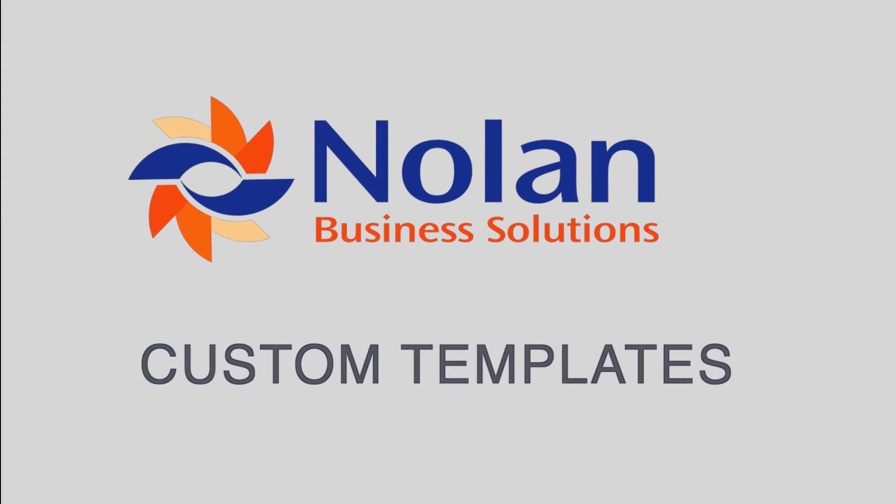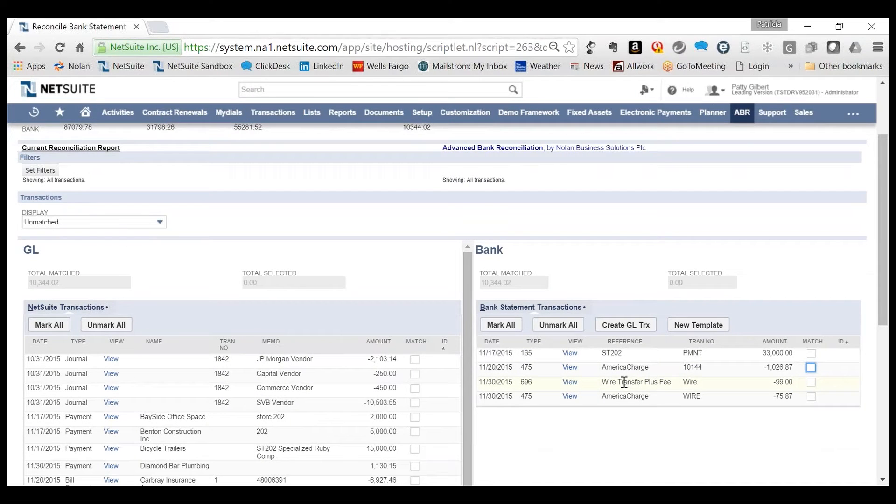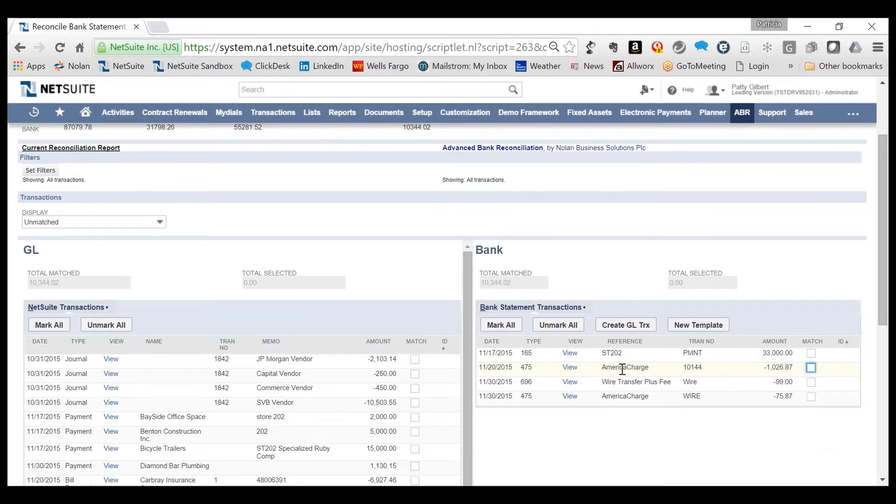A great feature in Nolan ABR is the use of templates. Templates, which define rules, can be created so ABR automatically creates those journal entries. In this example, the template being used dictates that any bank transactions that are not matched and that contain the word charge in the reference creates a journal entry.